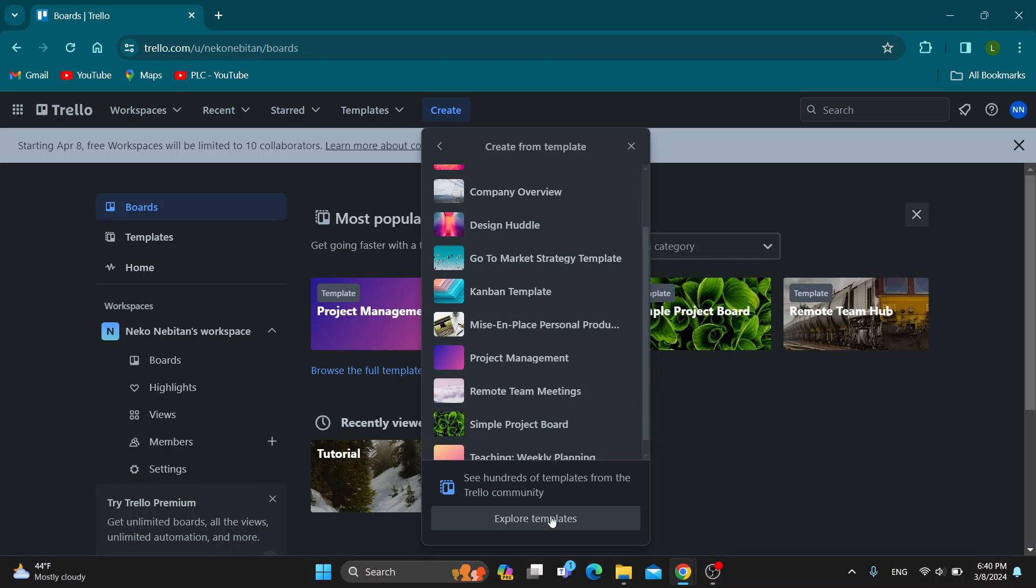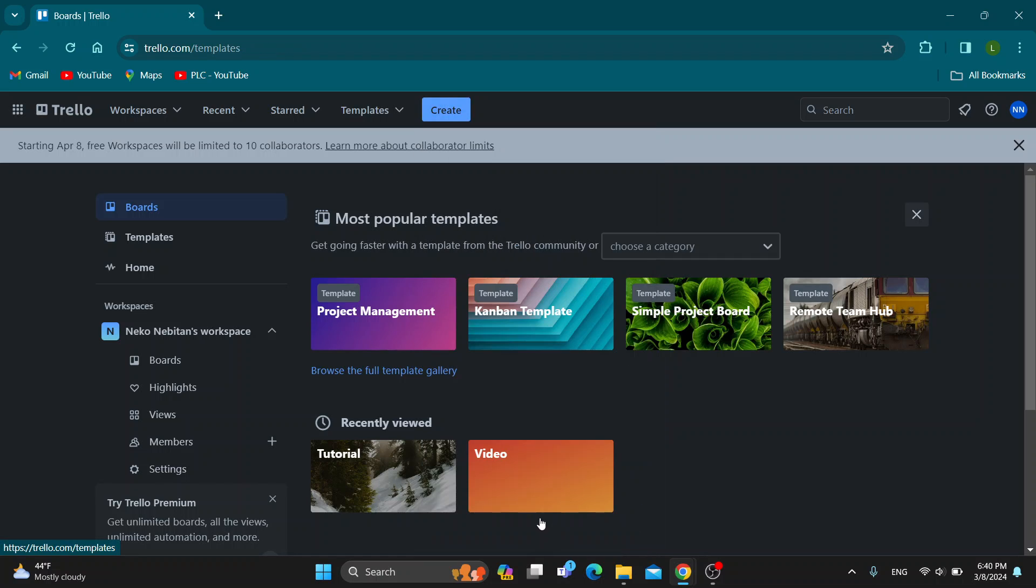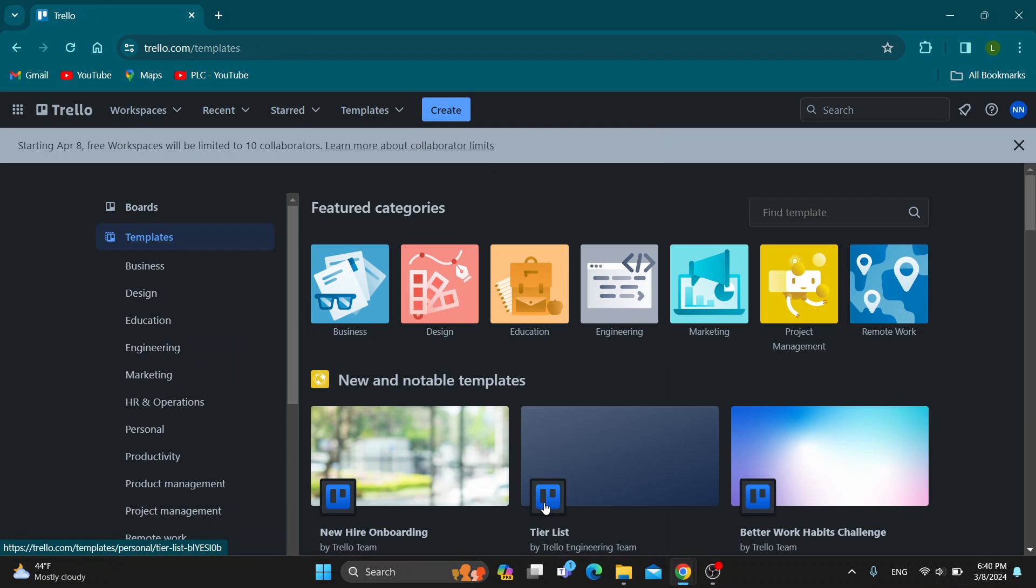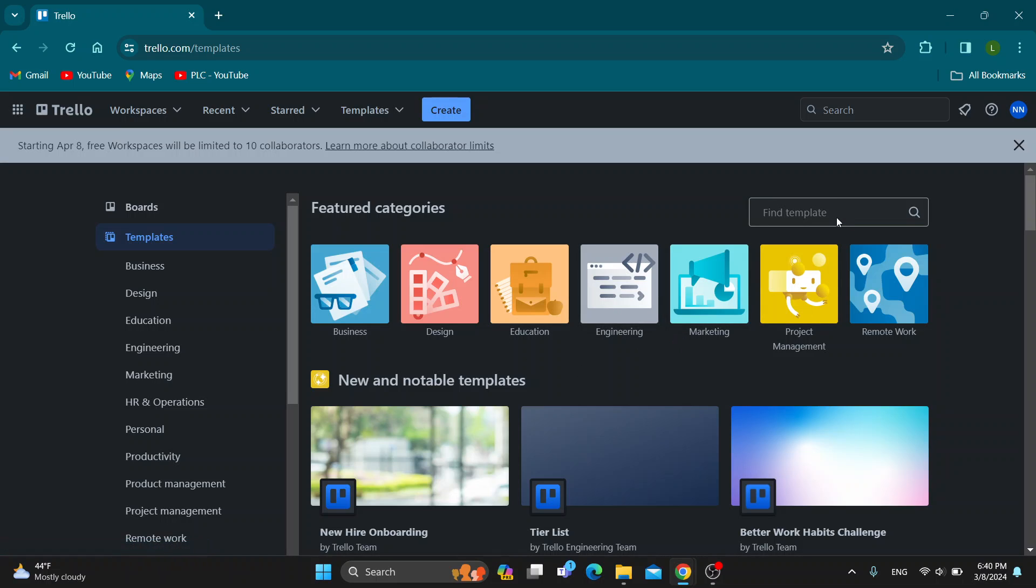We're going to select the button that says explore templates so we can see even more options. Click on explore templates, which will give you the option to select the template you want. In the upper right corner, there's a search bar where you can find a template.